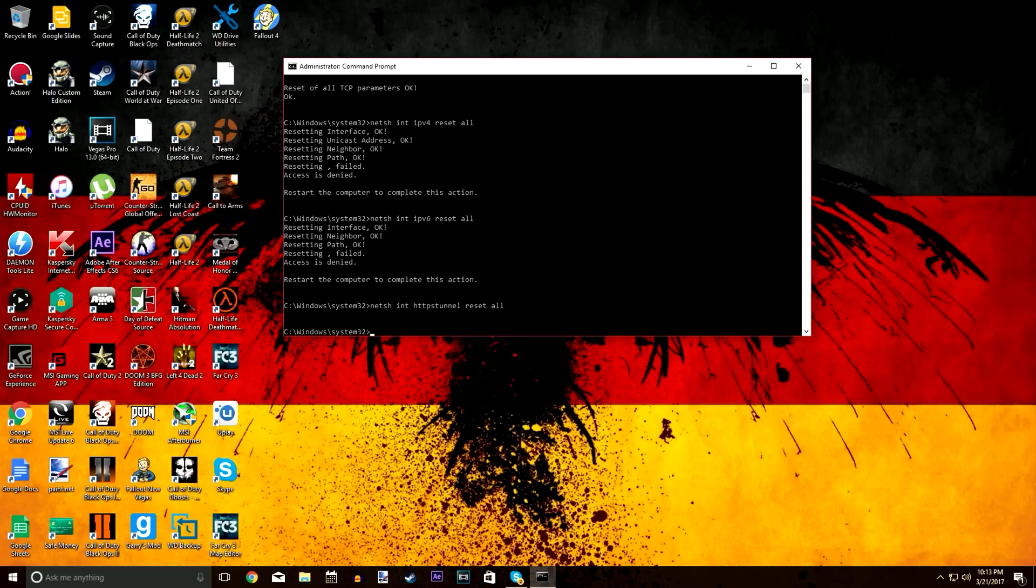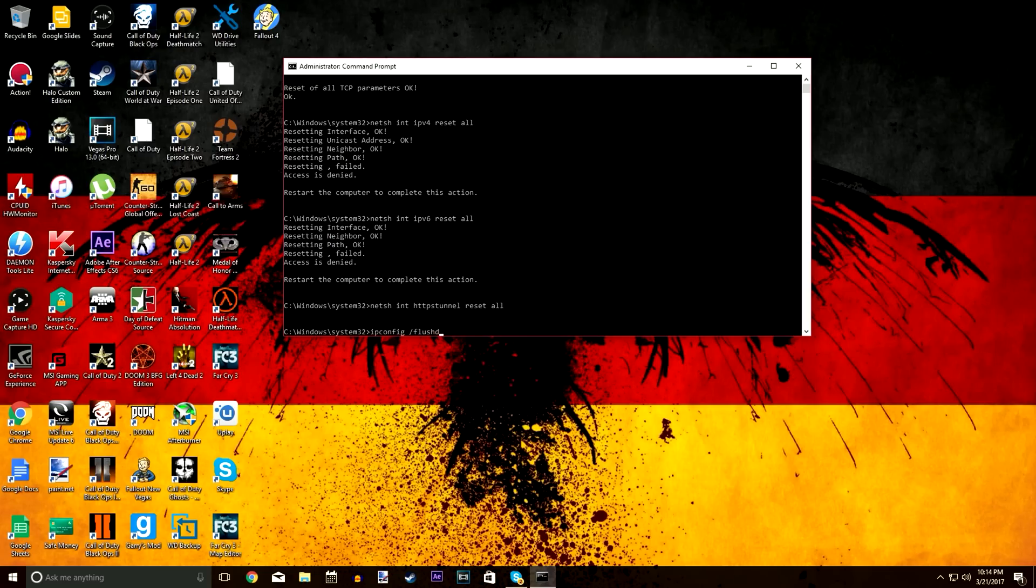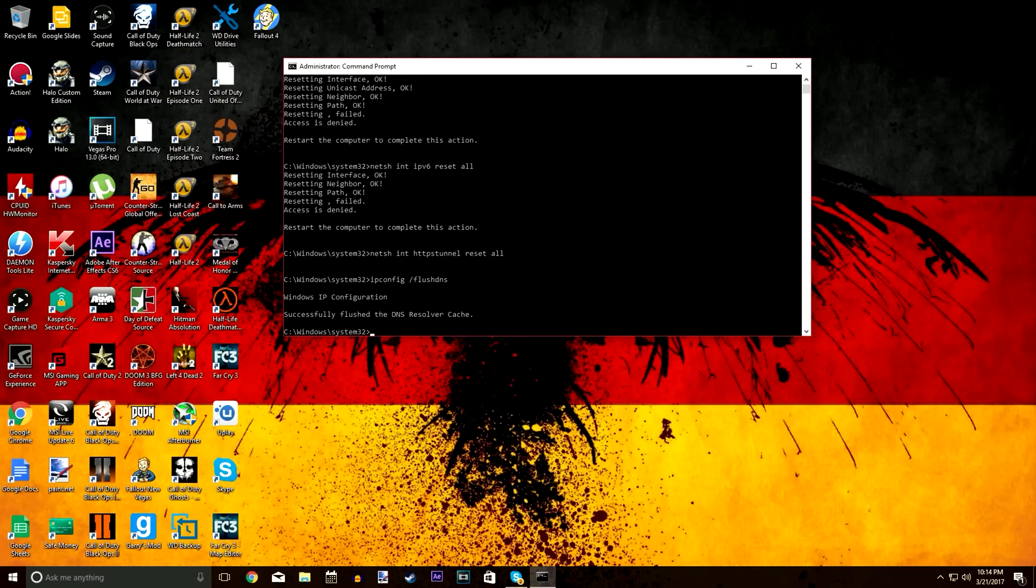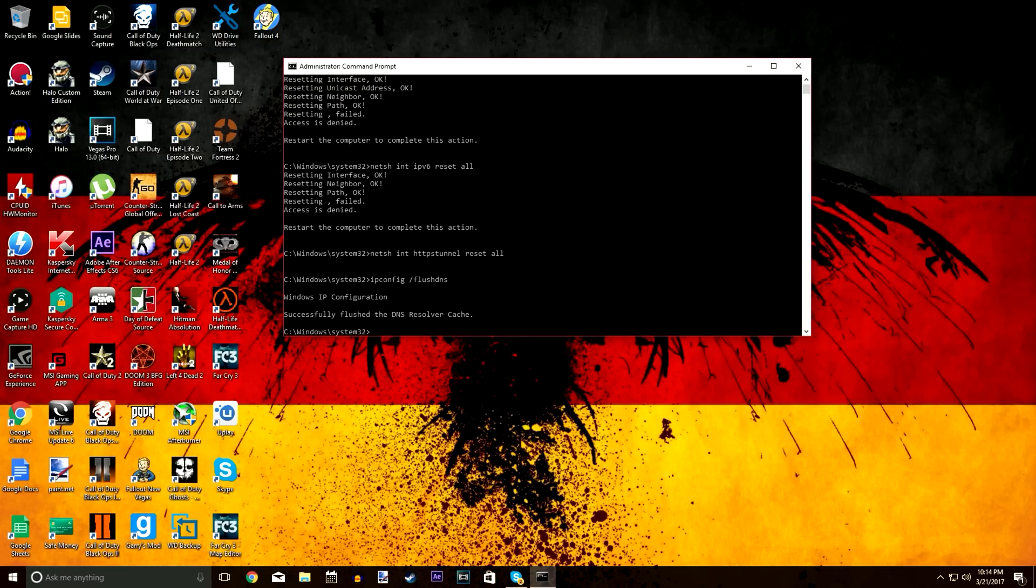And then the last one, this one is specific and it helped out a lot of people I know. It's going to be ipconfig space forward slash flushdns, just like that. It'll say successfully flushed the DNS resolver cache. Now that one, if you were to go down there to your connection and run the troubleshooter like everyone does and it says it's a DNS related issue, then that'd be the best code for you to use.